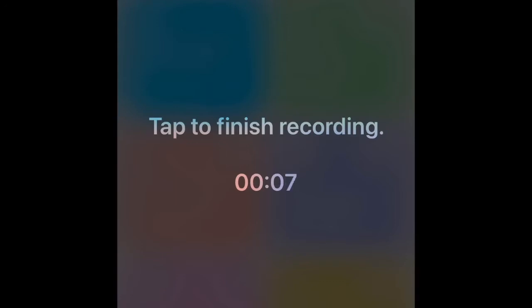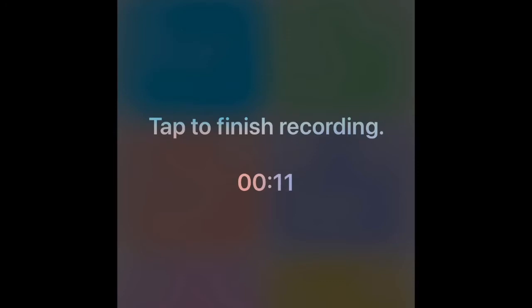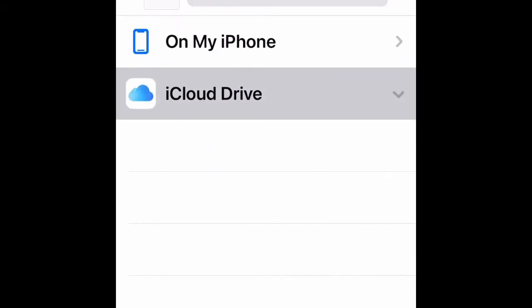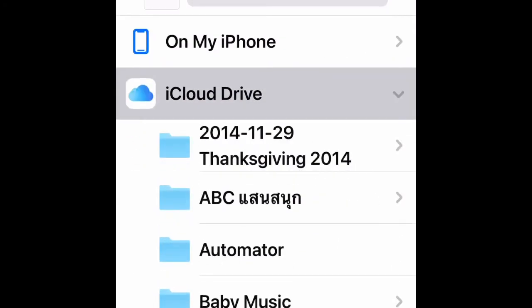That's how I set it too. So I am recording right now and I'm going to finish it by tapping it. Tap to finish, and it goes to my iCloud Drive file app.